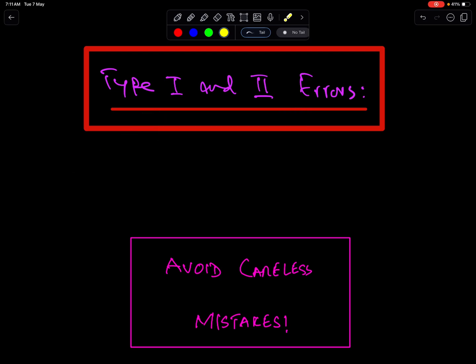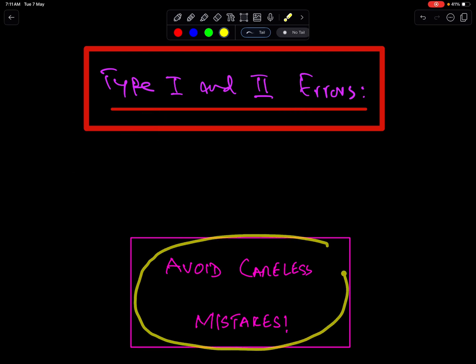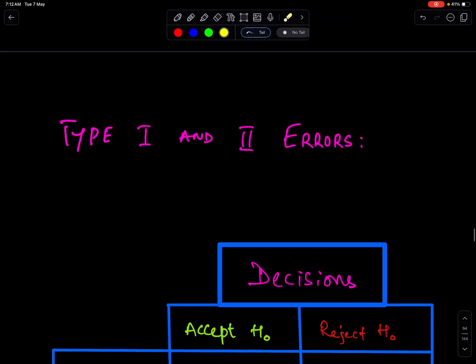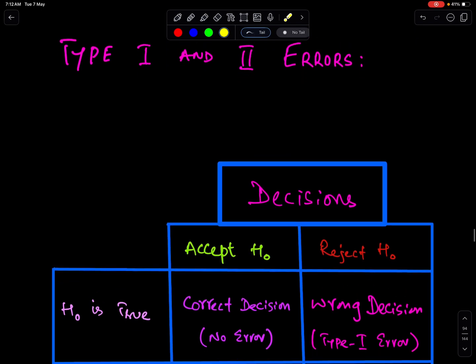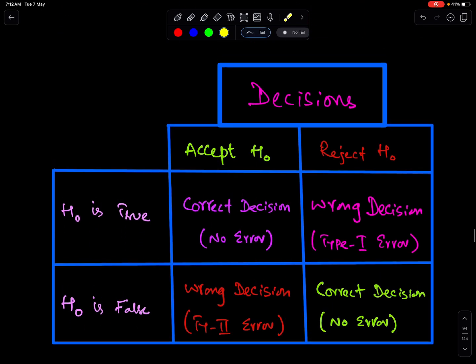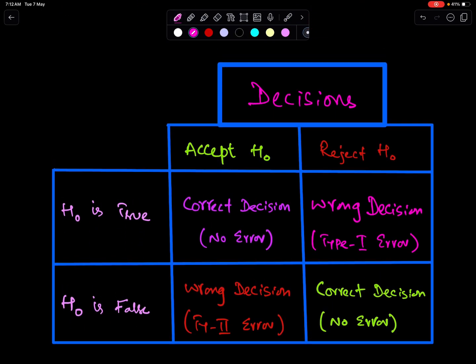An important advice: we must avoid careless mistakes. There are two possible decisions in testing of hypothesis — either we accept H0 or reject H0.